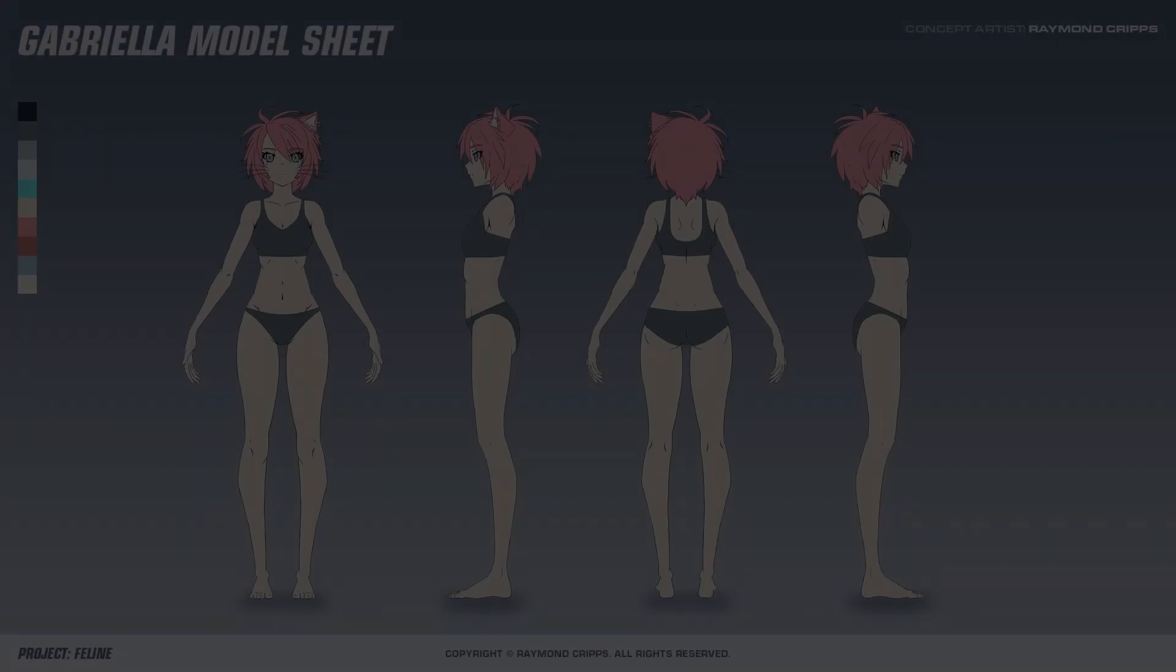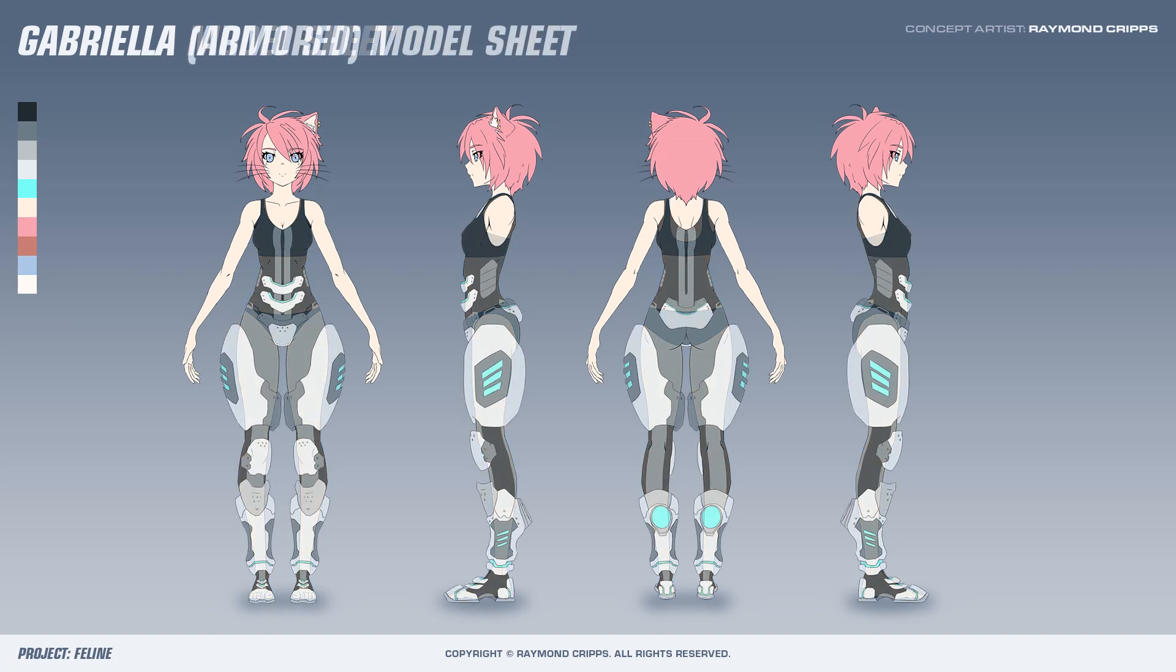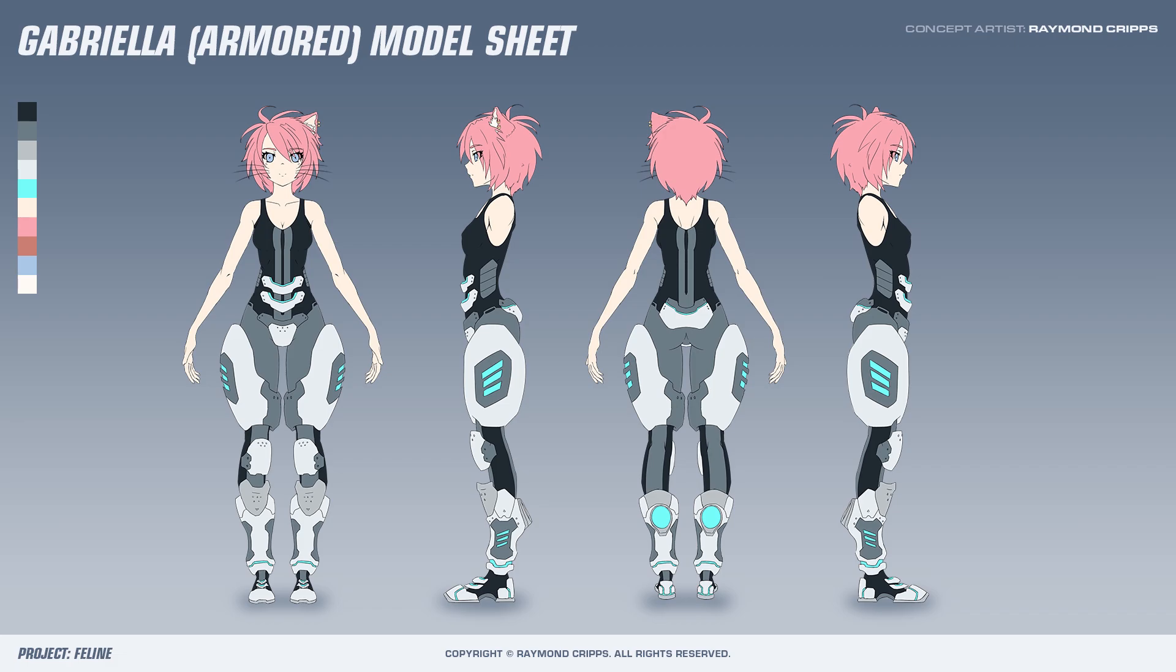Here is the final result after about a day of work. I exported two character sheets from this document, one to use for the base character mesh without any armor, and the other with the armor included for when I get around to modeling the suit.